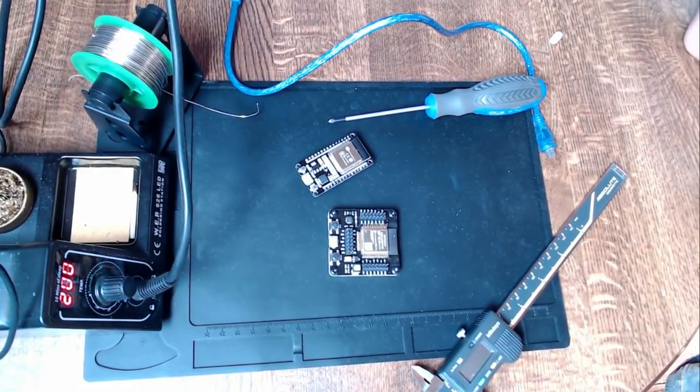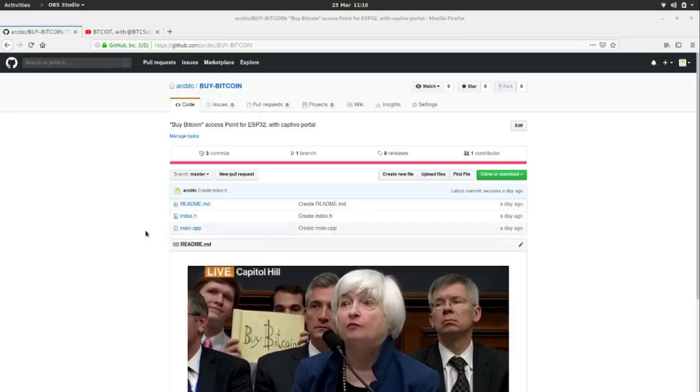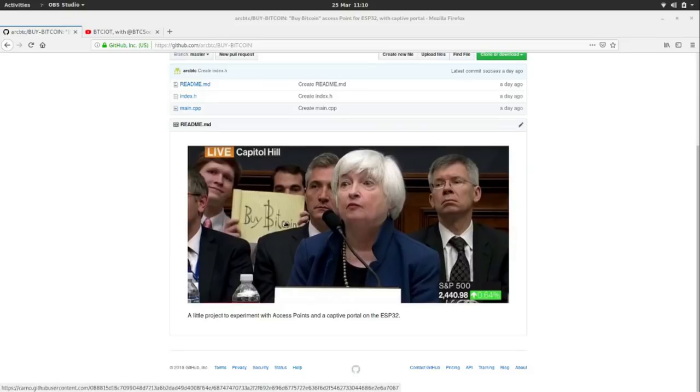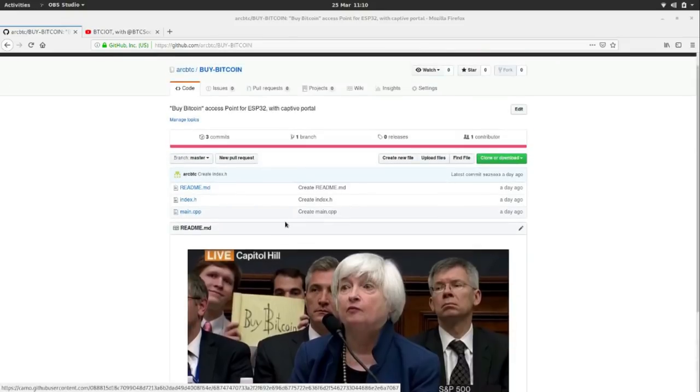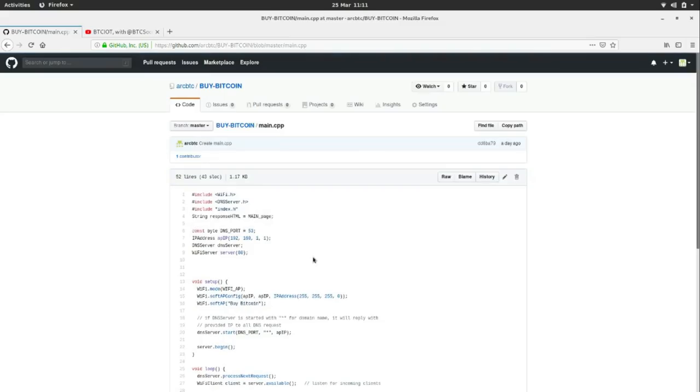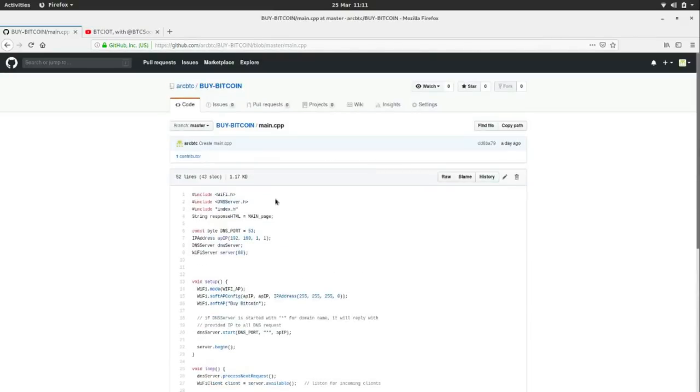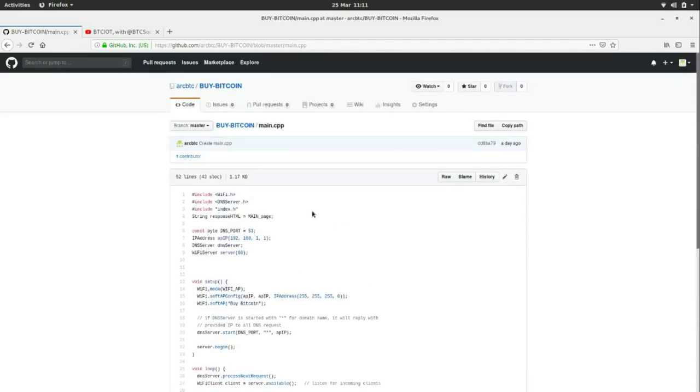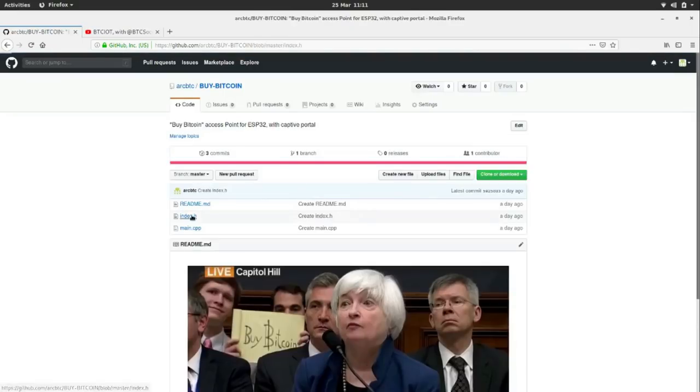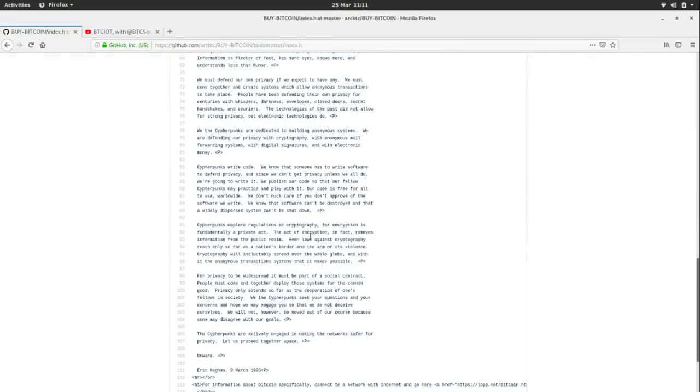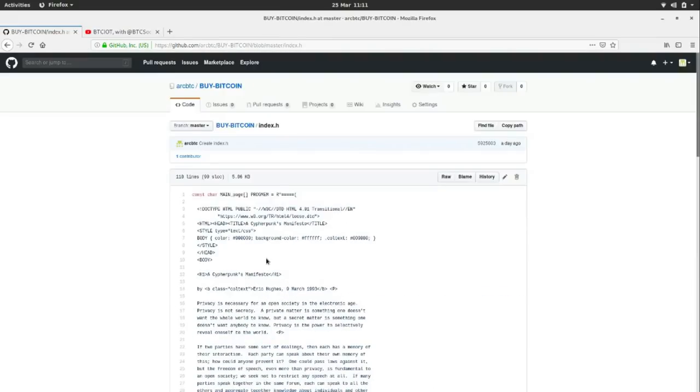As always, all the code for our project is on my GitHub, which is ARCVTC. It's under Buy Bitcoin. I'll put more in the readme file here. I'll put this video in there as well to make it easy. The code itself is pretty straightforward, pretty simple. That's the main code to make the web server and the access point. And then we've got a separate file here, the index.h. That just has the Cypherpunk Manifesto in as HTML, pretty much, which is locked up in a char array called main page, which we call in the other file.